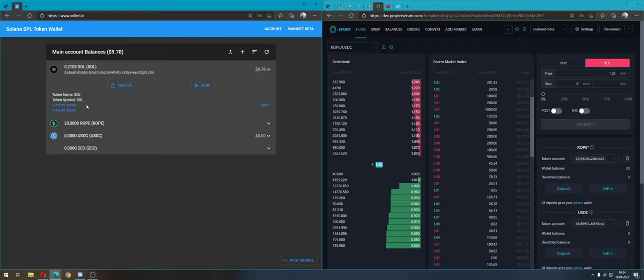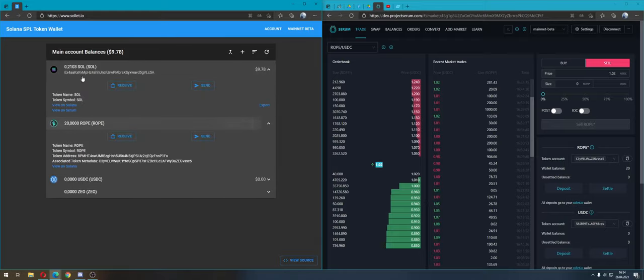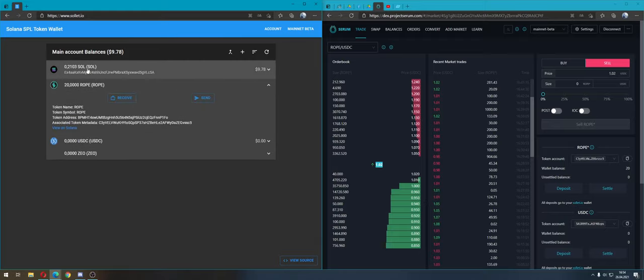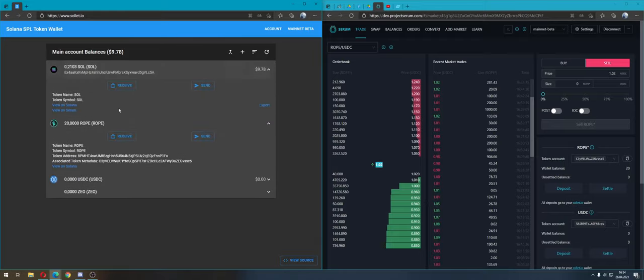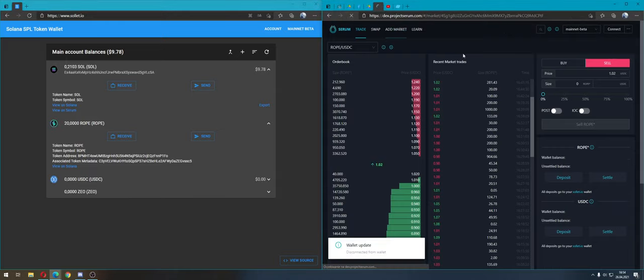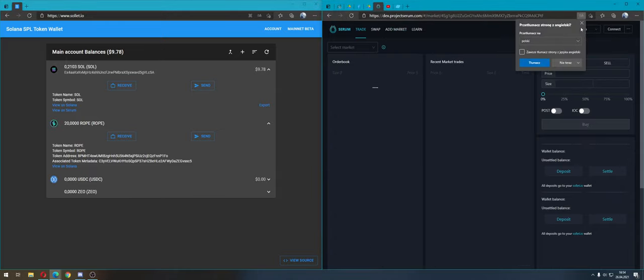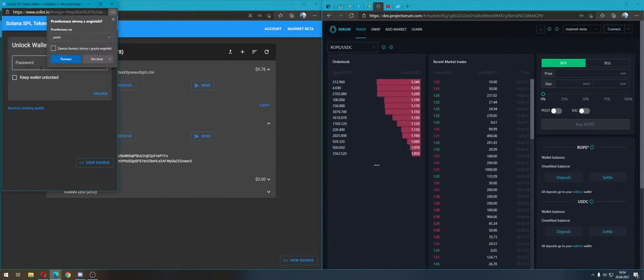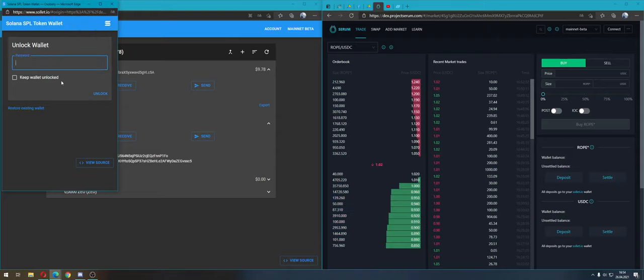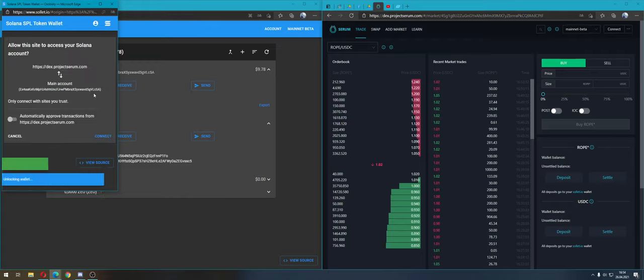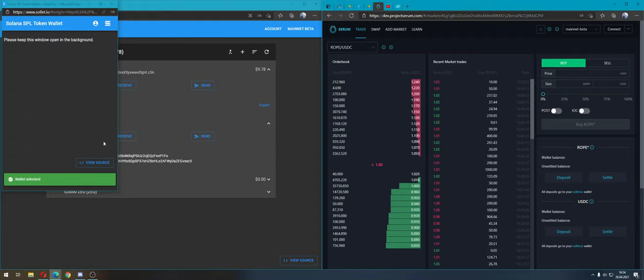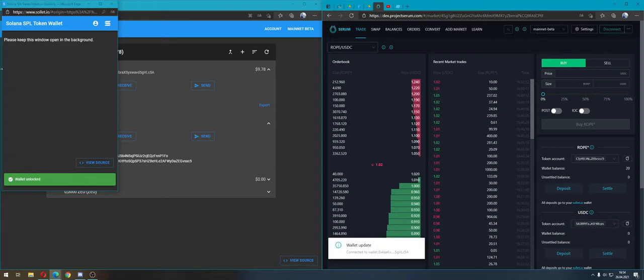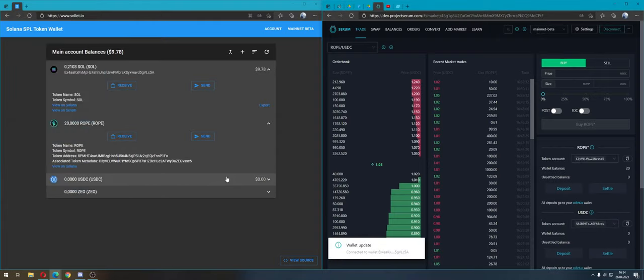When we have Solana and ROPE with funds, we can go to DEX project Serum. First we must connect our Sollet wallet, enter our password, unlock, and connect. Okay, it's done.